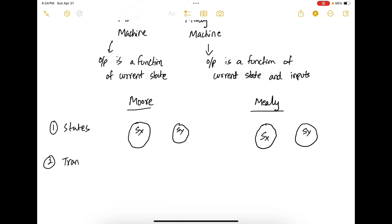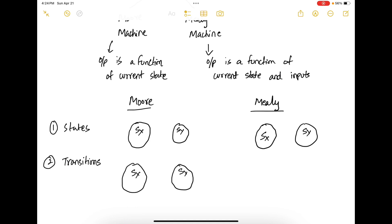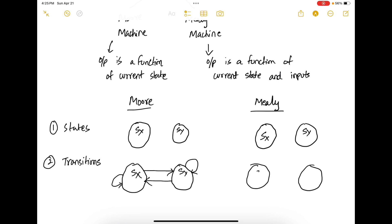Next we have transitions. For example, in the Mealy system, if you have two states SX and SY, you can transition from SX to SX — after a clock cycle, you can either remain in the same state or go to the next state. If you are in state SY, after a clock cycle, you can either remain in SY or go to SX. The same thing happens in a Moore machine. Transitions are conditions that govern how the system moves between states.